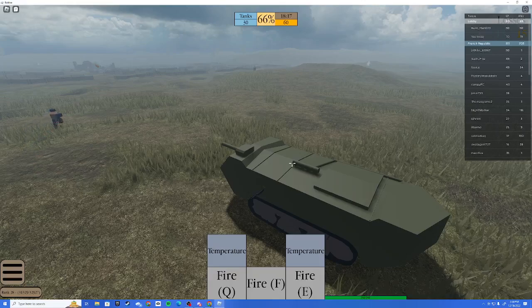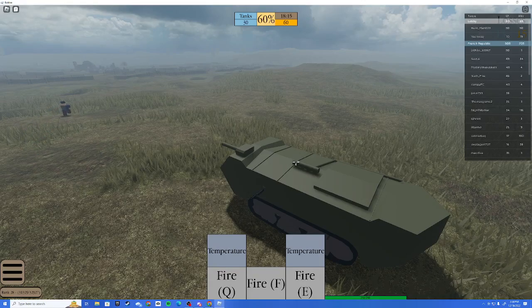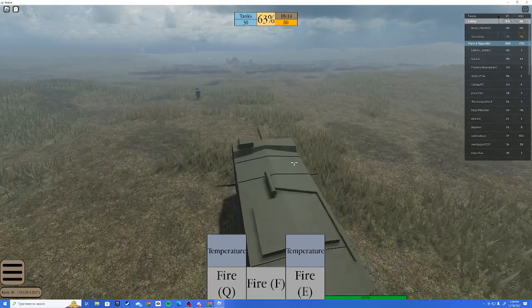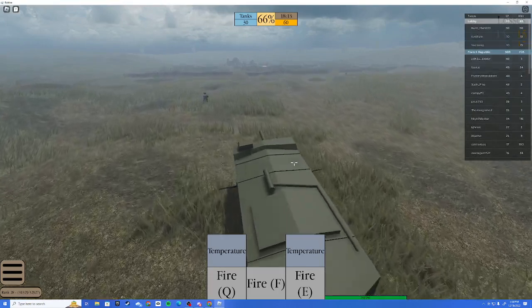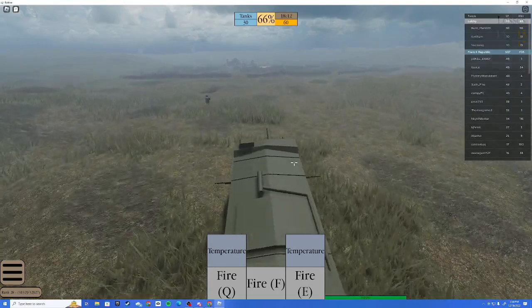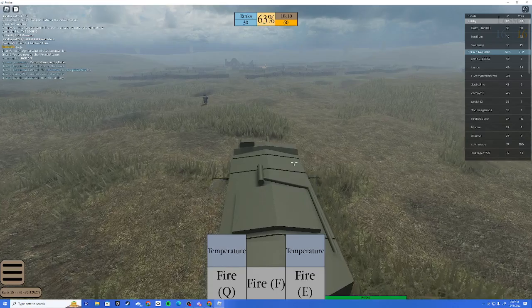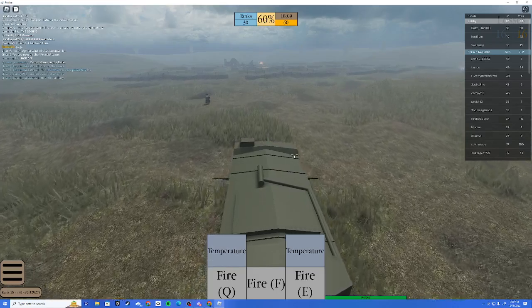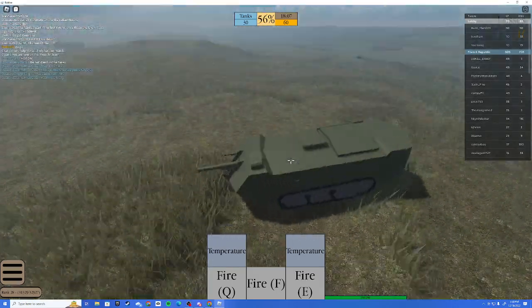Alrighty guys, sorry if the mic's a bit bad, I'm a little bit sick. Today we're going to be reviewing the French tank update. It's kind of a tank review and also tank guide.